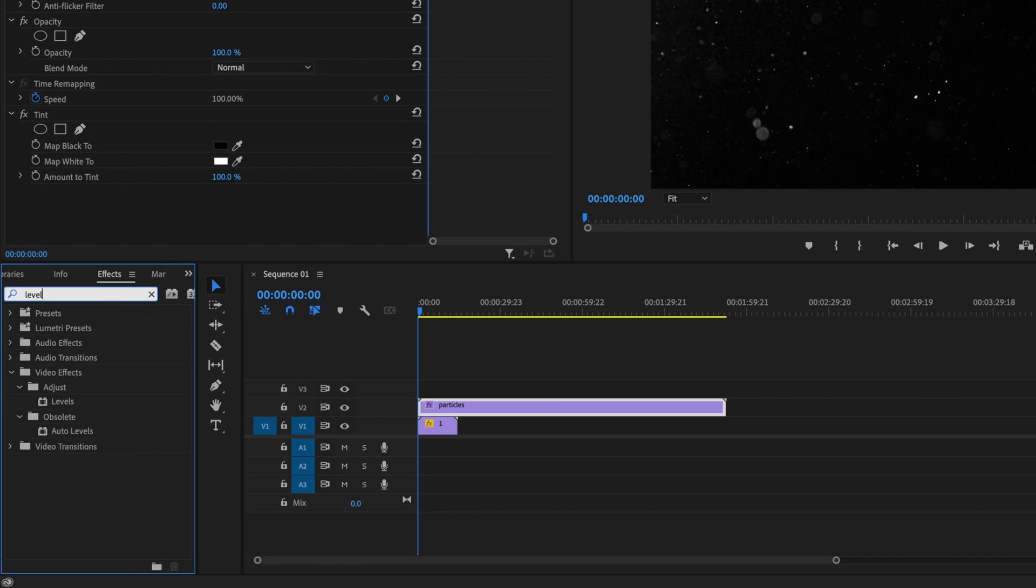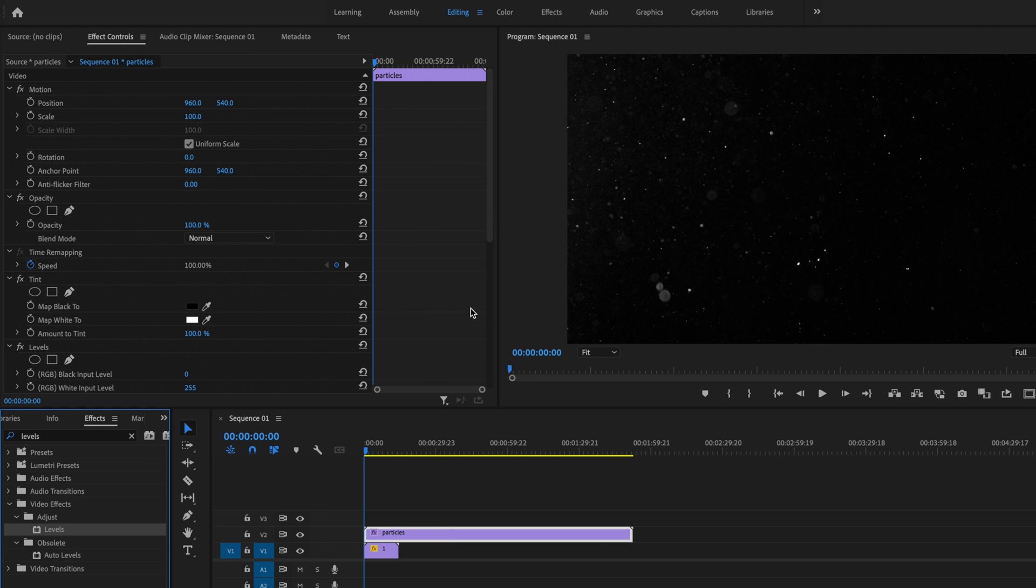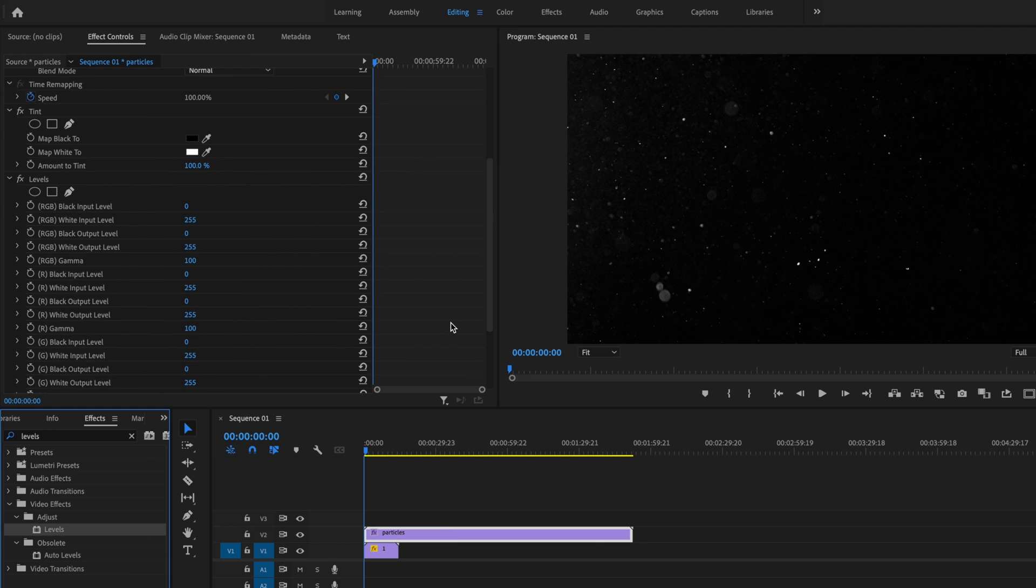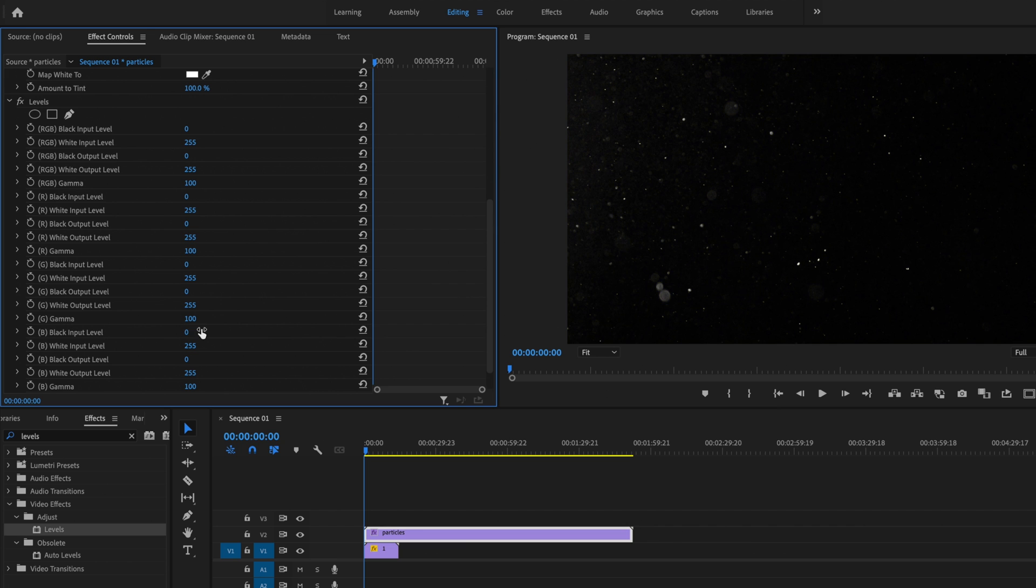And this isn't something that you have to do. It's kind of optional if you want to change the color of your particles. So I'm going to click and drag that onto my particle layer as well. And then I'm going to just go in here, and as you can see, I can adjust the colors of the particles themselves. So just play around with this to dial in the color that you want.